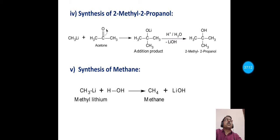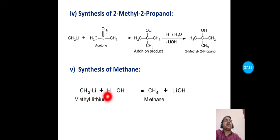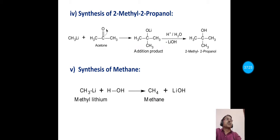The next synthetic application of methyl lithium is synthesis of methane. Methyl lithium on treatment with water forms methane and lithium hydroxide as a side product.